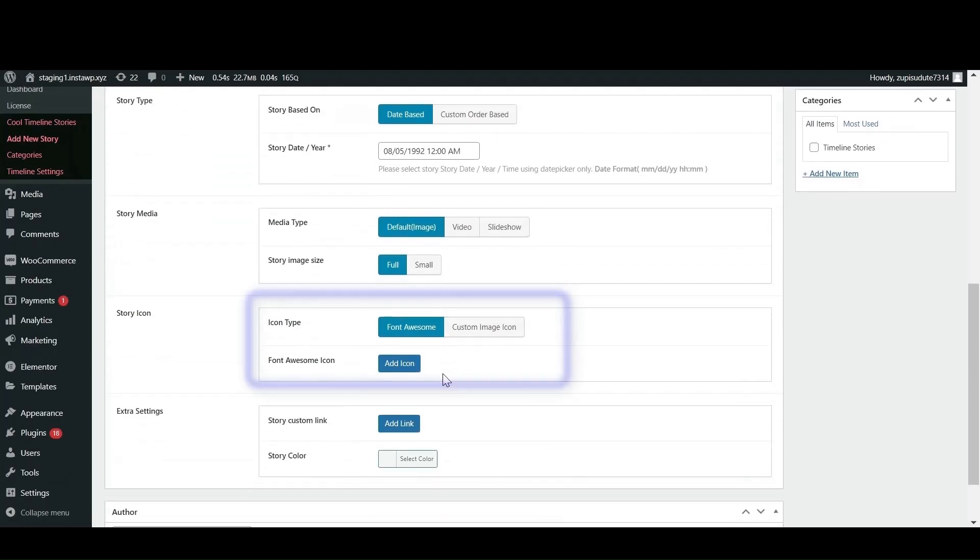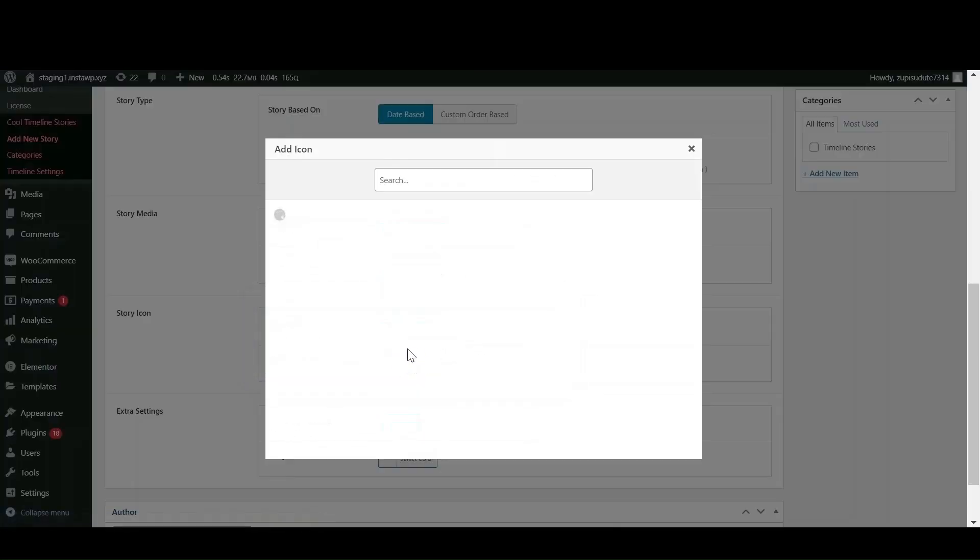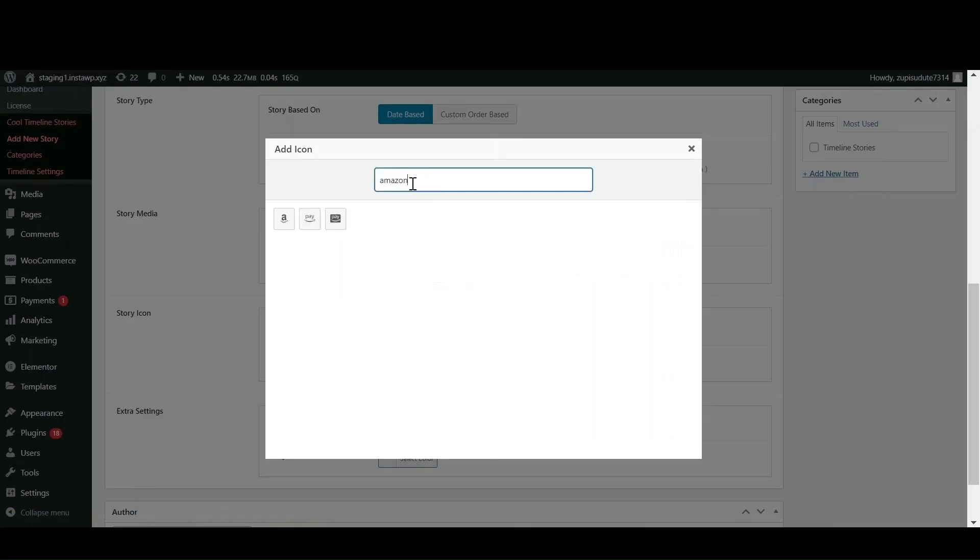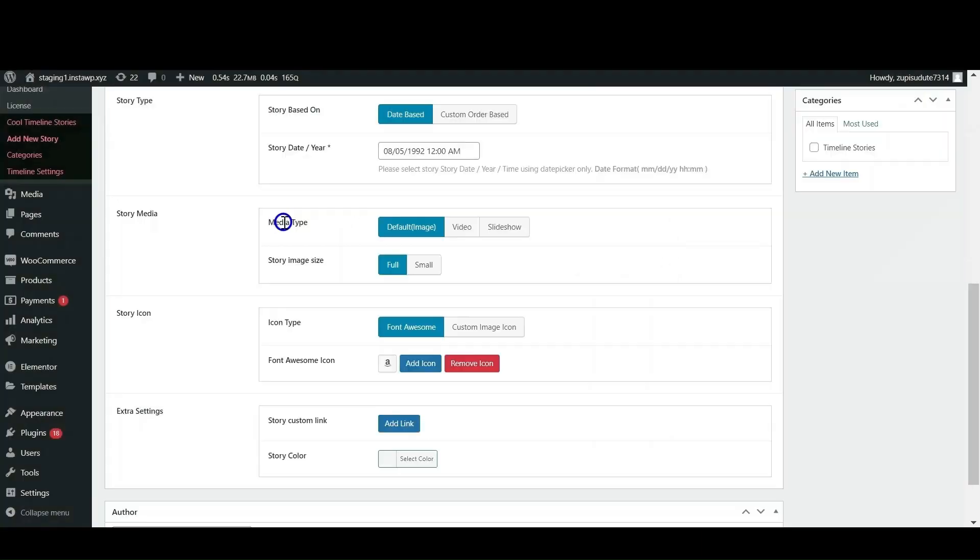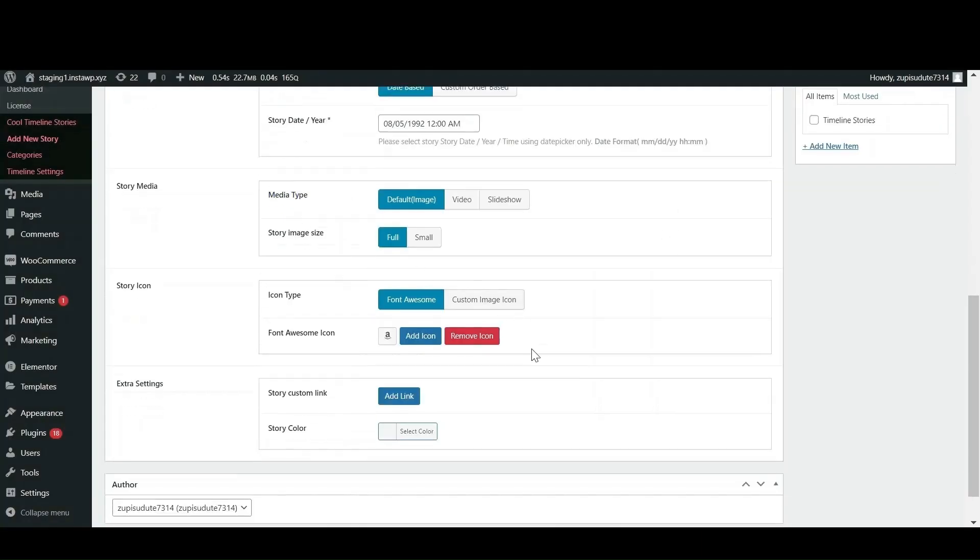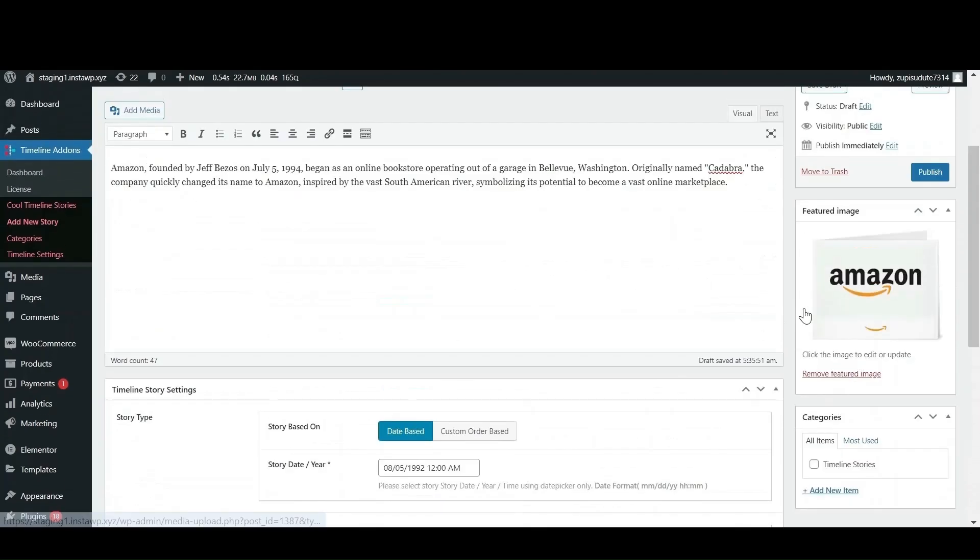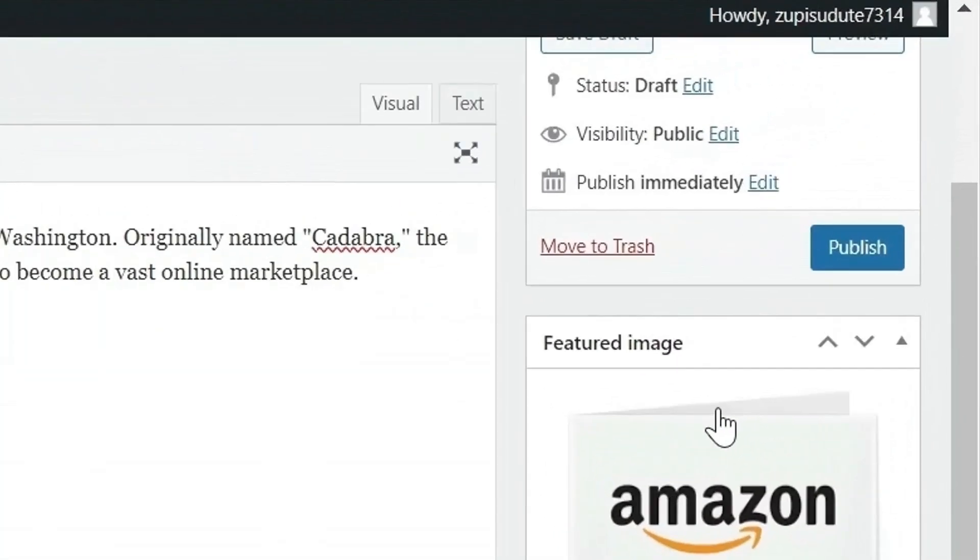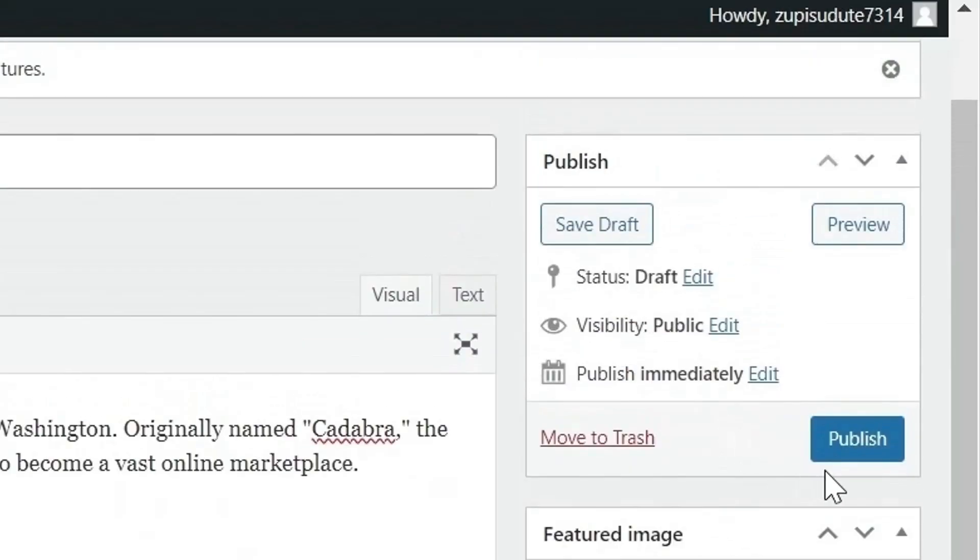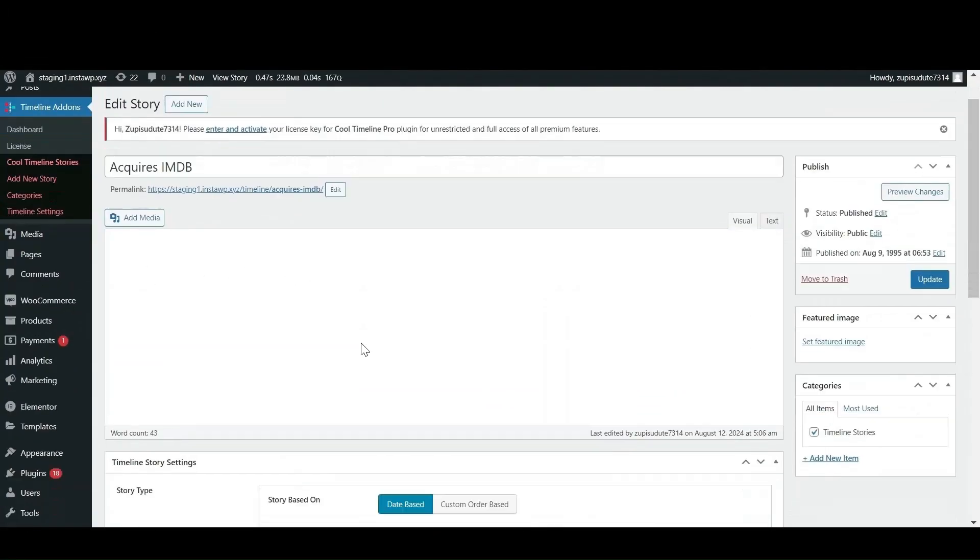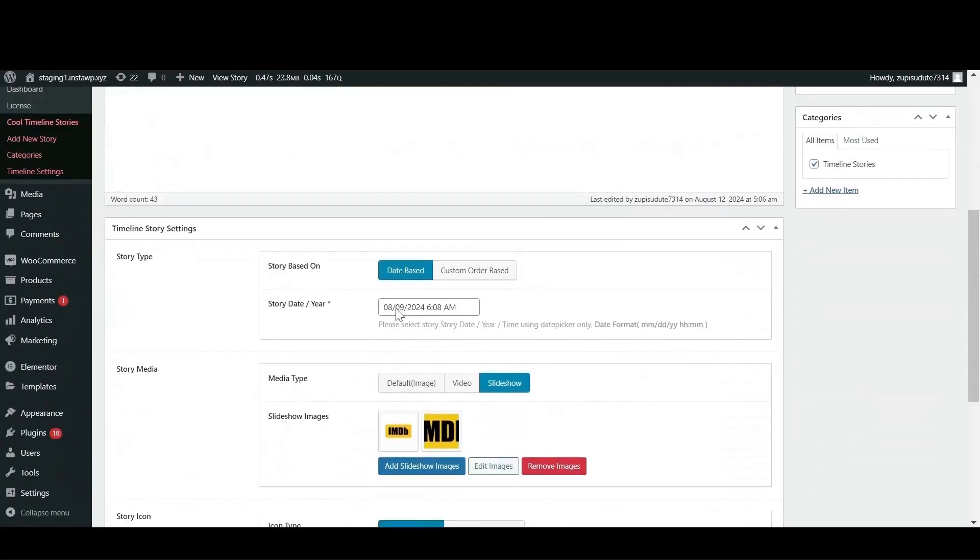Now let's set the icon for our story. Just go to icon type setting and search for the icon that fits your story. After you are satisfied with all the changes, just click on publish. Similarly, add other stories.